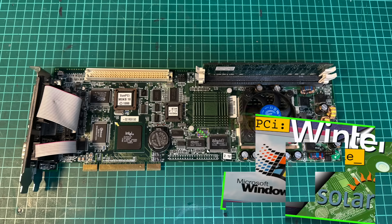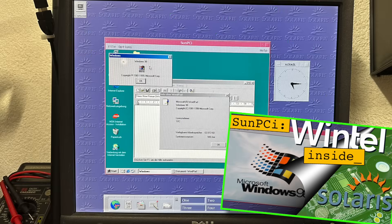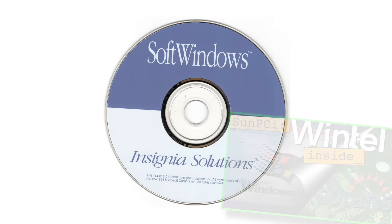And of course there was SunPCI, a full-blown PC on a PCI card running right inside your Spark workstation. But there was another way.